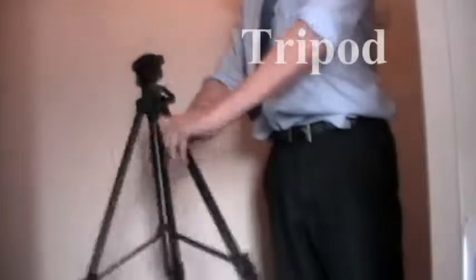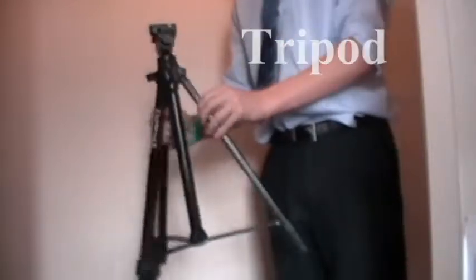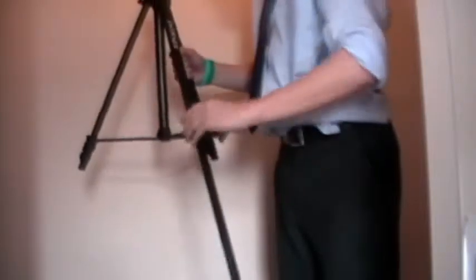Now we move on to the tripod. This is a quick demo on how to set it up. The tripod was very useful throughout the process. It provided us with a steady shot.